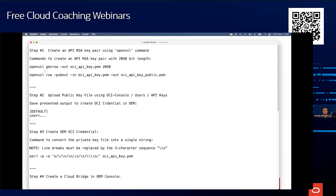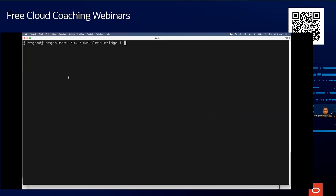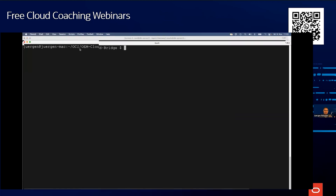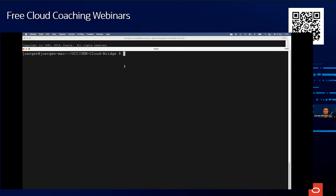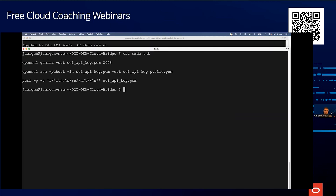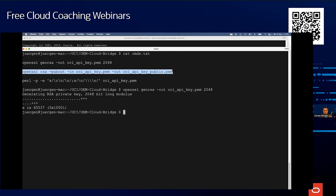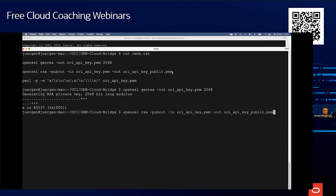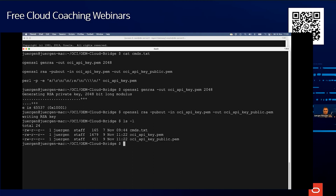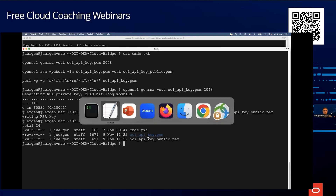Let me switch to my guide. The first step is creating the keys. We use standard commands to create the private key from a PEM file, and then use the private key to create the public key.